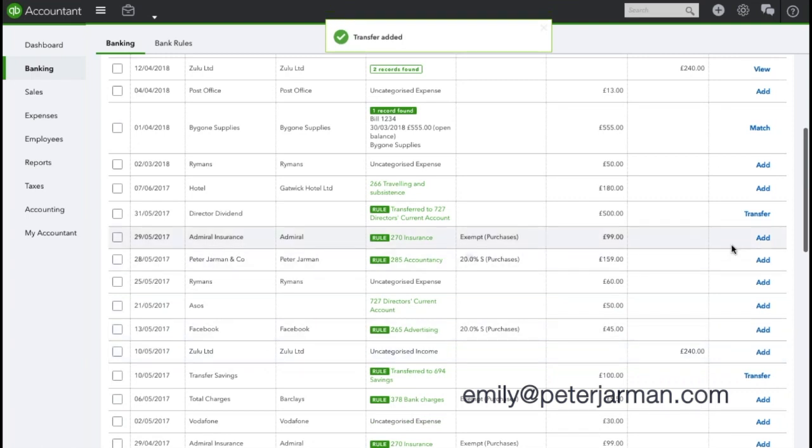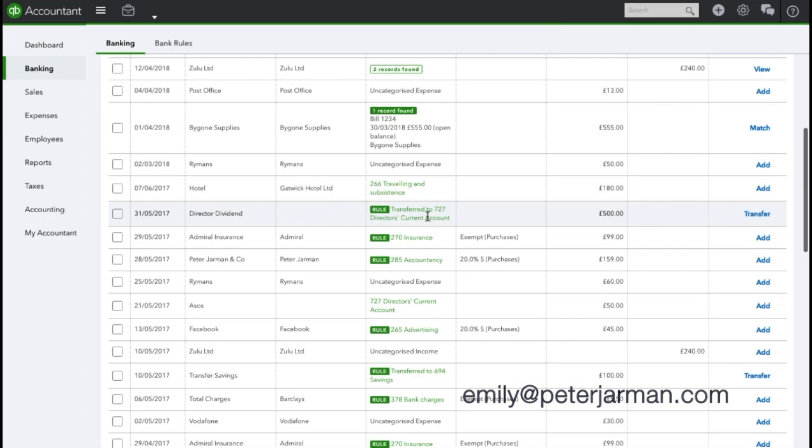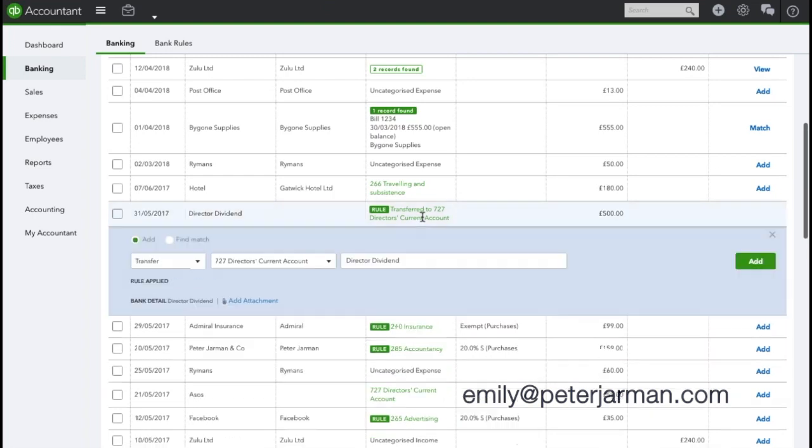As you can see here, I've actually set up a rule for the dividends as well, so it definitely would be beneficial to set up the bank rule. If you're not sure how to do that, there is a video a couple of videos back in this playlist to show you how to do that as well.